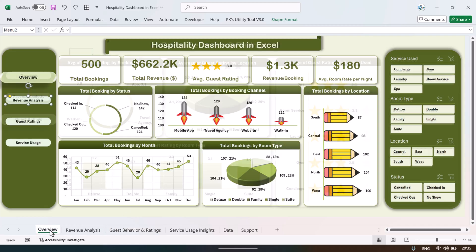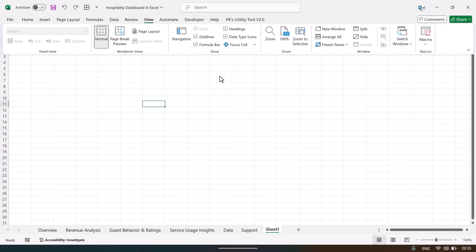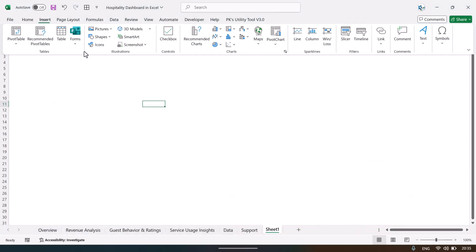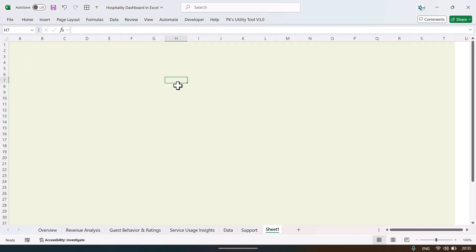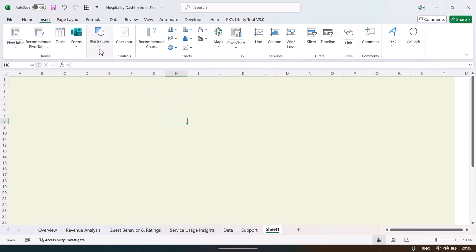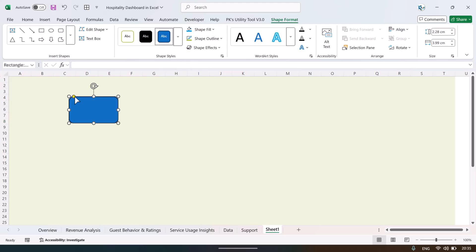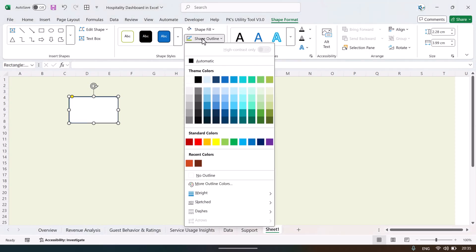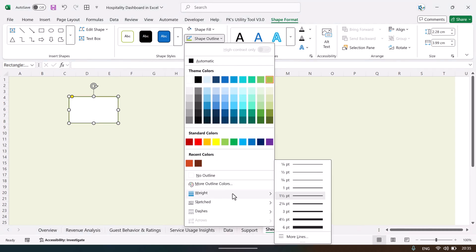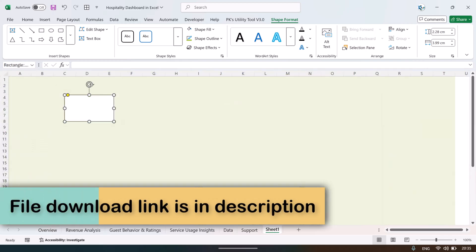To create a card: insert a new sheet, go to View and uncheck gridlines, select a range and fill a background color — for example, a light green. Then go to Insert, Shapes, and insert a rounded-corner rectangle. Drag it onto the sheet, pick the yellow handle and move it slightly to adjust the corner radius.